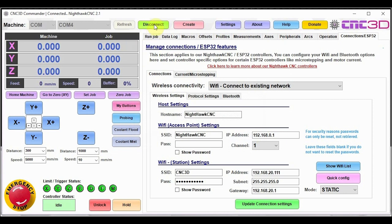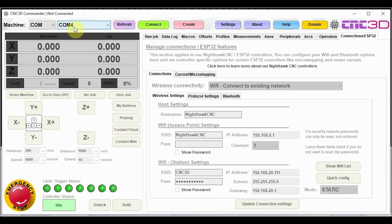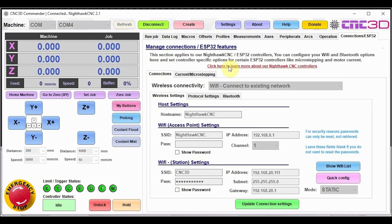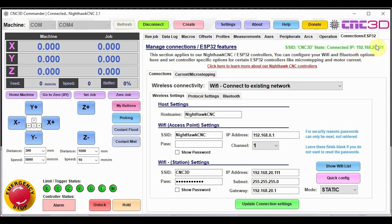And then all we need to do now is basically turn our controller off and back on. But just before we do that, let's just disconnect from here at the top. And then now we can go ahead and just power cycle our actual Nighthawk. We'll plug it back in again. We'll just hit refresh and COM port is still COM4. So we know it's connected. Now when we click on connect, let's just see whether or not it has connected. And as you can see at the top right hand corner here in green, it says SSID CNC3D state is connected. And that is our IP address. So you can use this green indicator section at the top here to make sure that you are definitely connected.